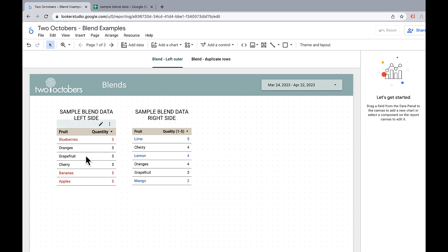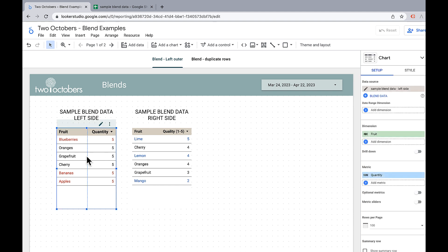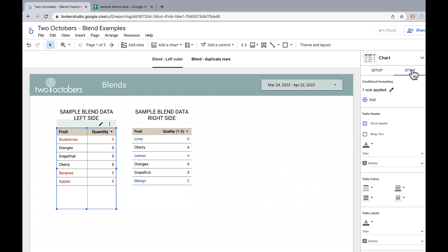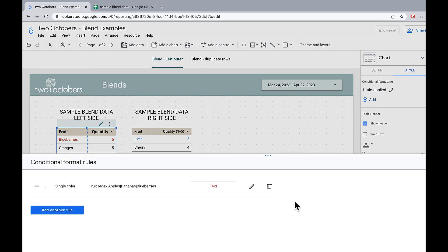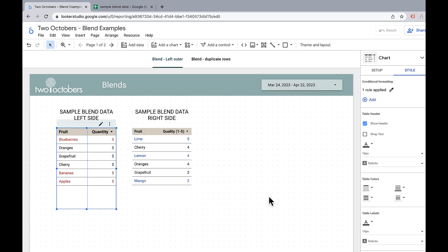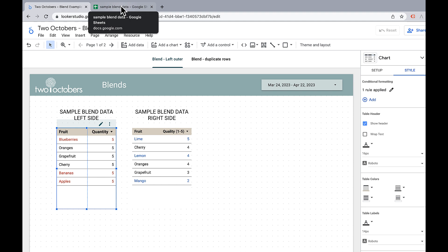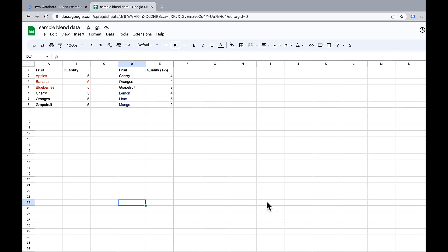Then a sneaky trick I did here is I added some conditional formatting and just set up a rule that if it was one of these fruit types, apples, bananas, or blueberries, then change the text to red. So that's how I did that sneaky little trick. I do recommend that you try out some of your own sample data. The benefit of connecting to a range, you can easily have this data in two different sheets. It's just nice to be able to look at it right next to each other when we're trying to understand how blends work.